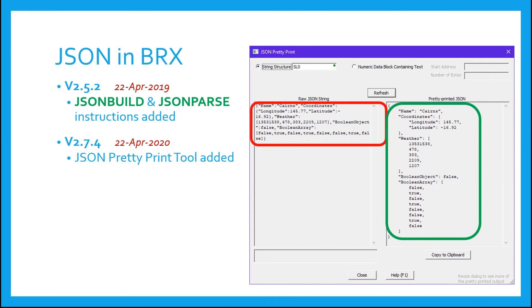Now, this concludes the introduction to JSON data format. The next video shows how to use JSON build instructions to create your own JSON data record. Thanks for watching.